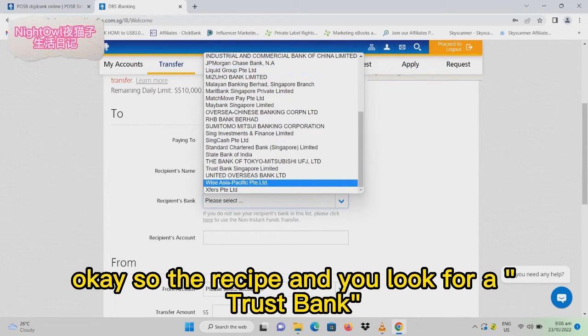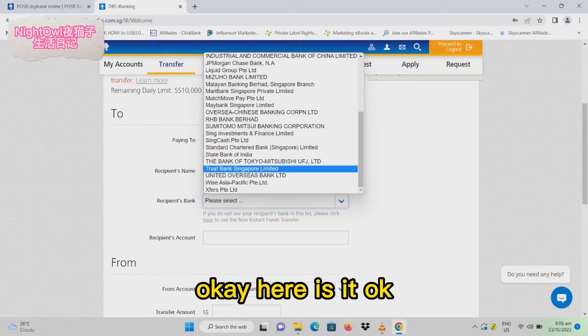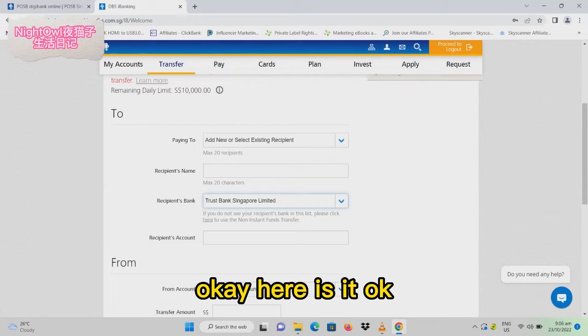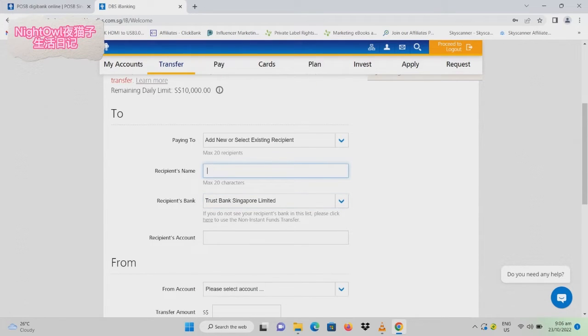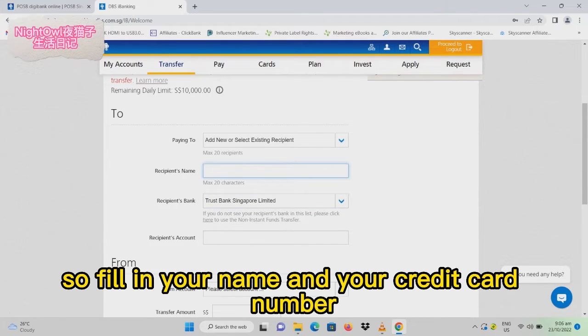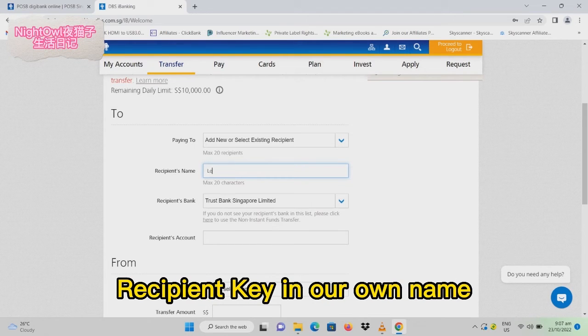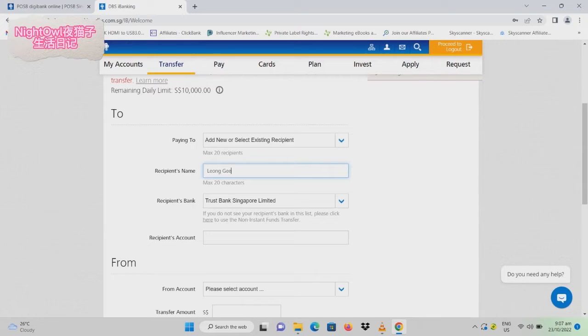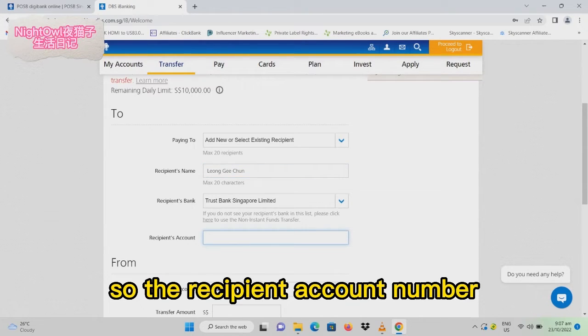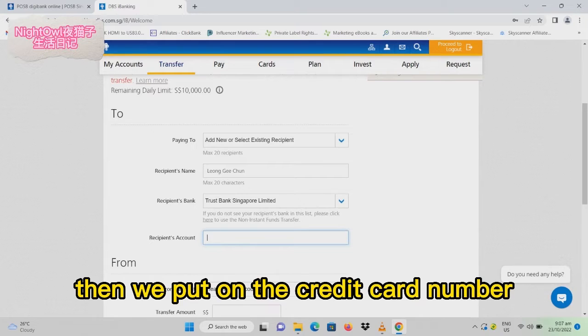Fill in your name and your credit card number as the account number. For the recipient account number, put in your credit card number and tap it.